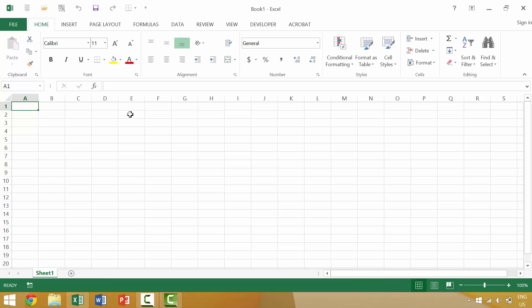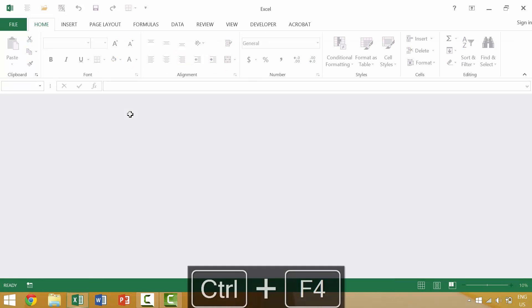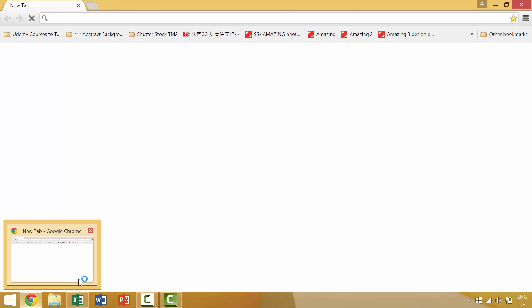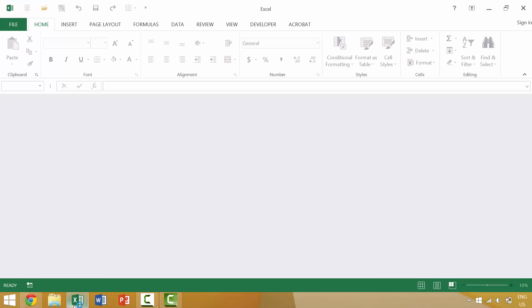If we press Control F4, you'll notice that there's still a little box around Excel. Even when we're not using that application, there's that little white box.